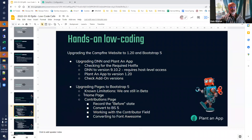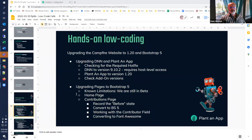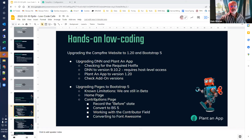Now we're going to take a look at the Campfire site and start converting pages to Bootstrap 5. One known limitation: we're still in beta, running version 1.20 beta, and we're going to encounter a few errors. We're working to stamp these out before production release, and everything we know about we'll eliminate — but if you encounter errors we'll talk about what to do. We are going to encounter some today.